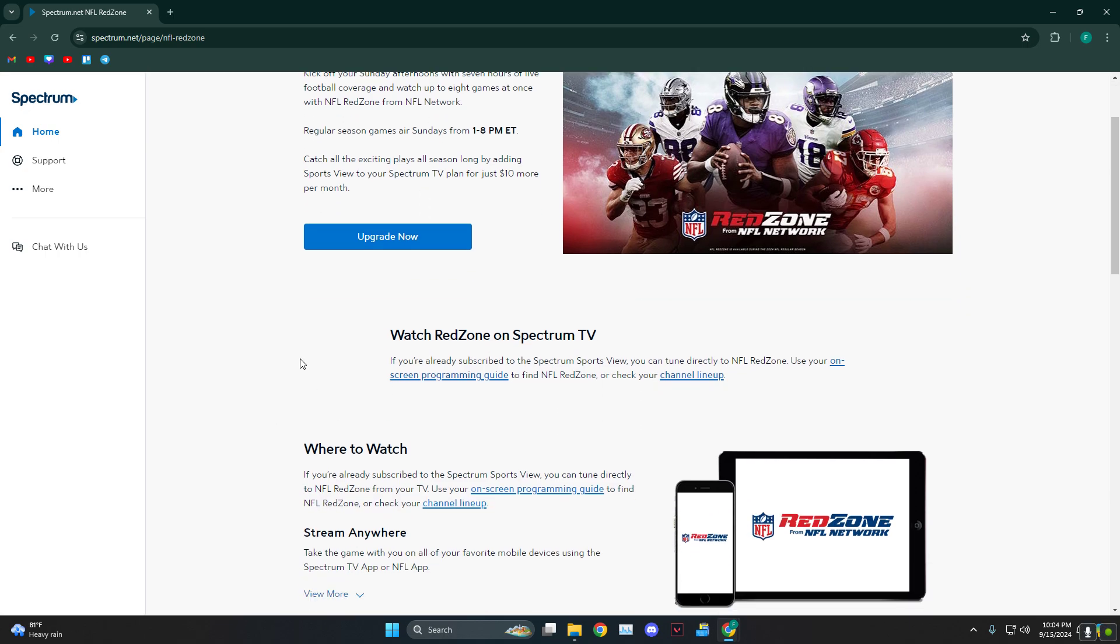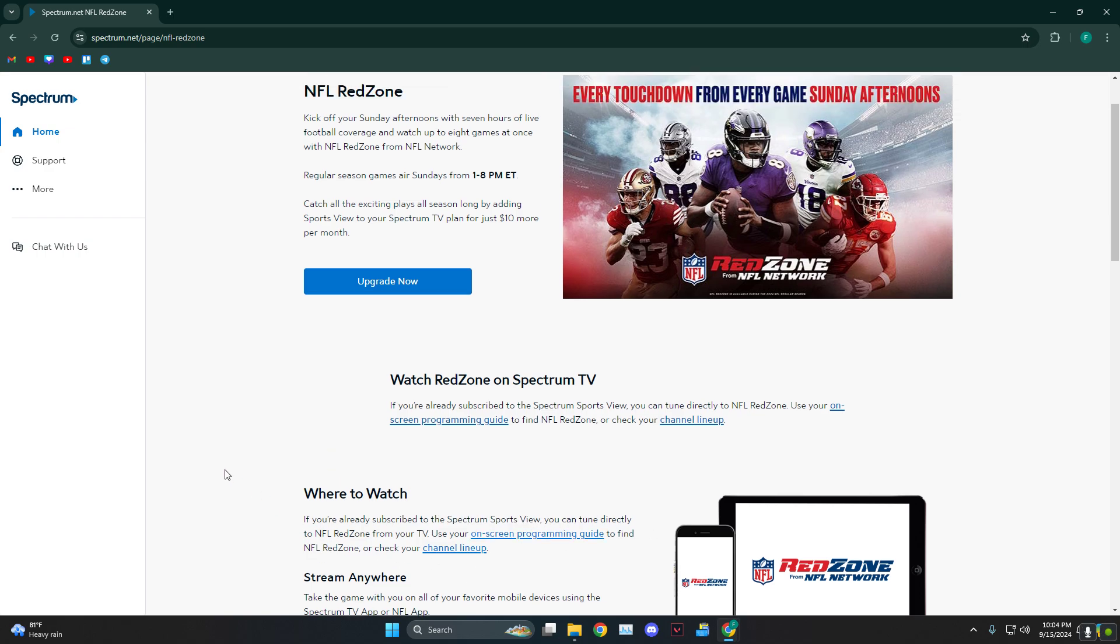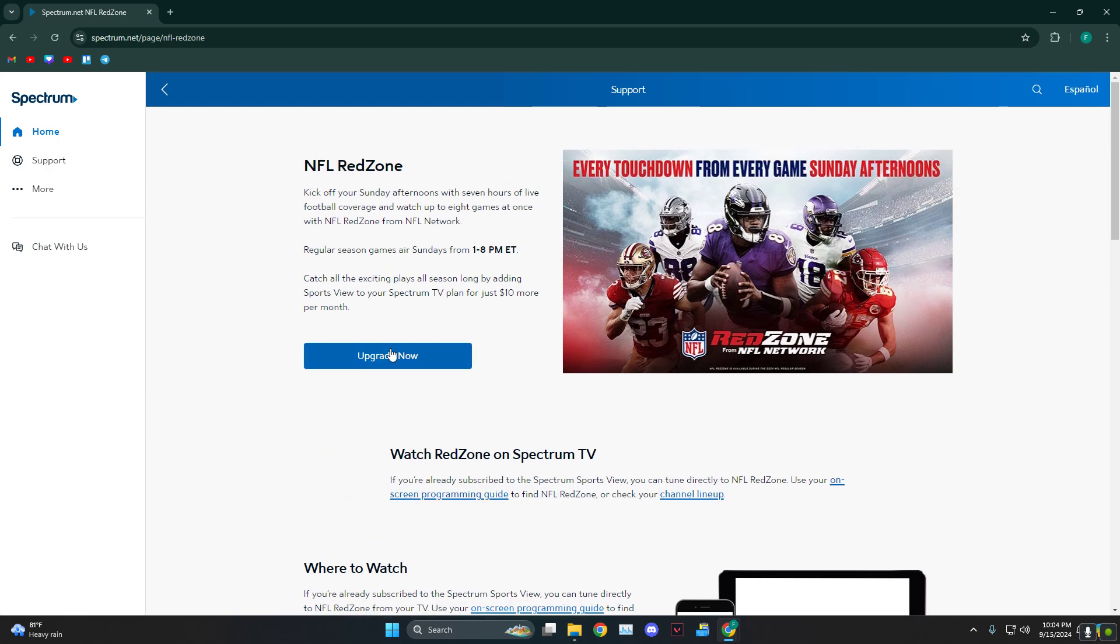You need to subscribe to the Spectrum Sports View. From there you can directly tune in. The way to do that is click on Upgrade Now, which will ask you to log into your Spectrum account.